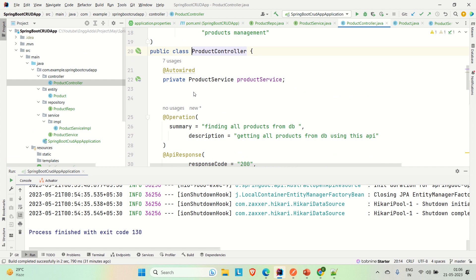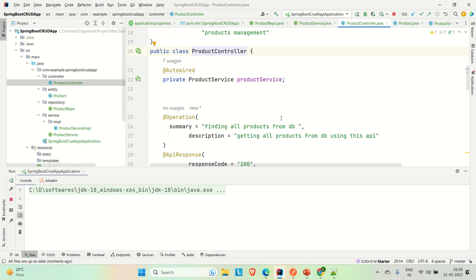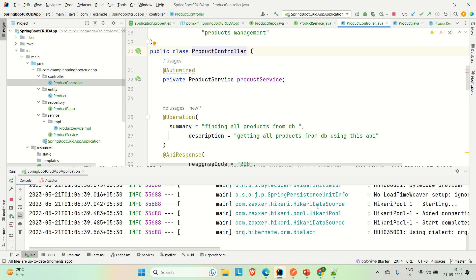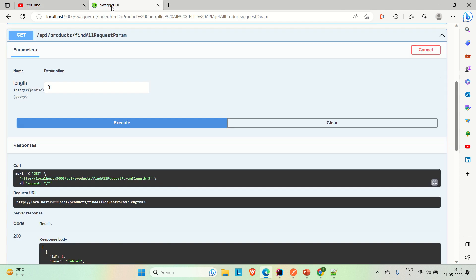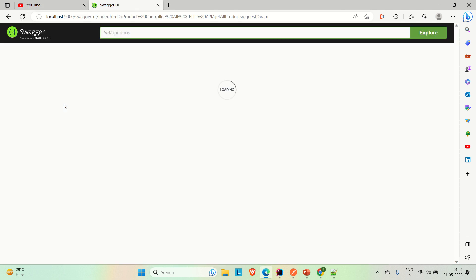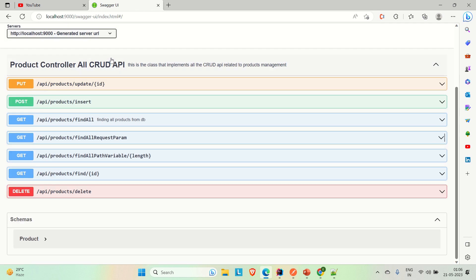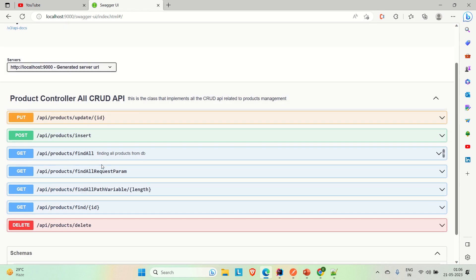Now what I will do is comment out the existing product controller APIs, then create two different controller classes — one with @RestController and one with @Controller — to show the difference. Before doing that, let me show you how the Swagger UI looks. I'm running the application and it is up on port 9000.